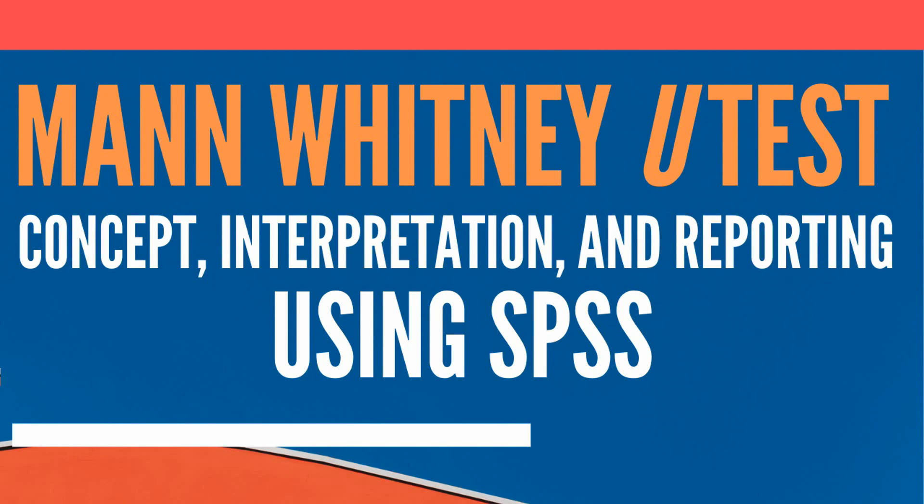In this session we are going to talk about Mann-Whitney U-test, the concept, its interpretation and how to report it using SPSS.